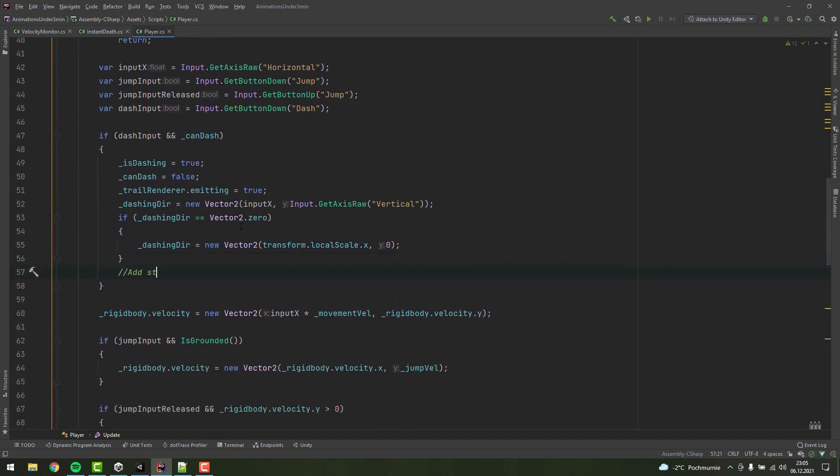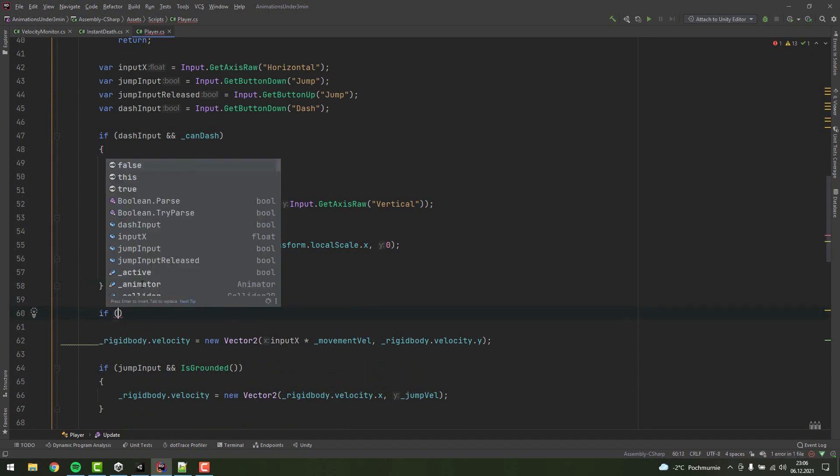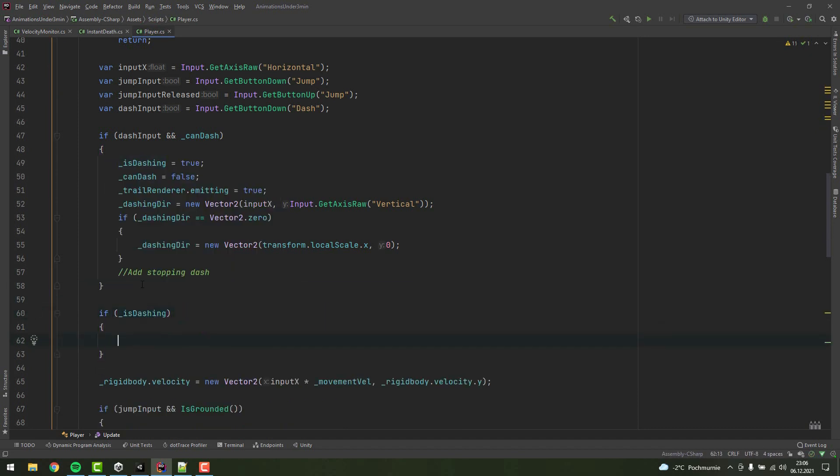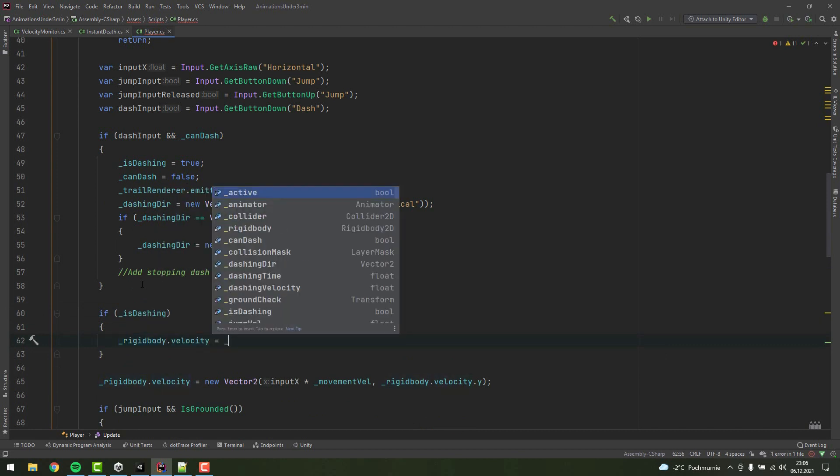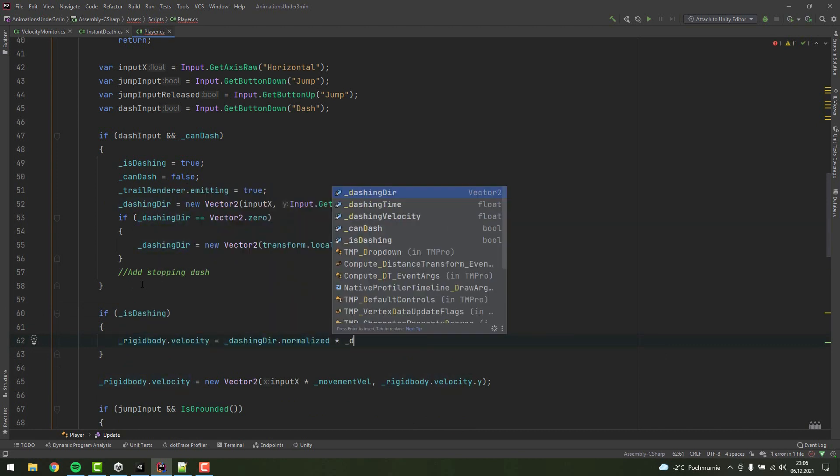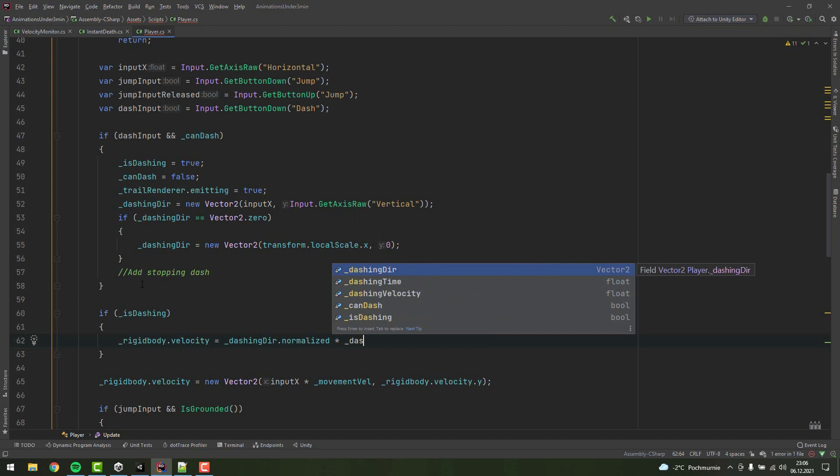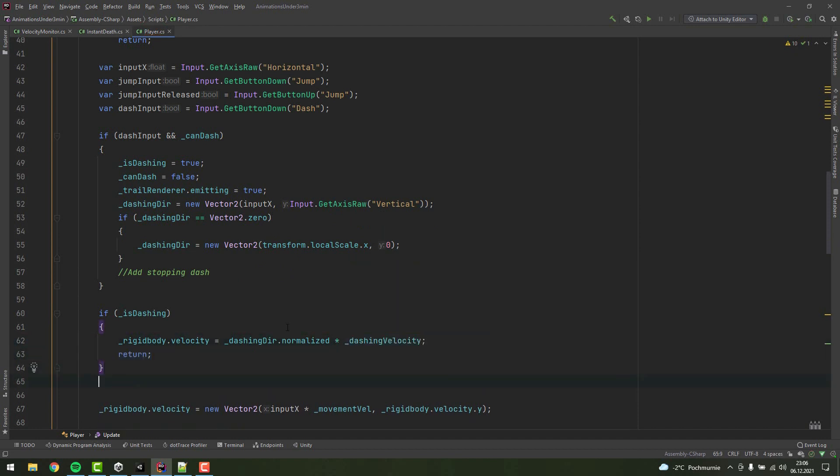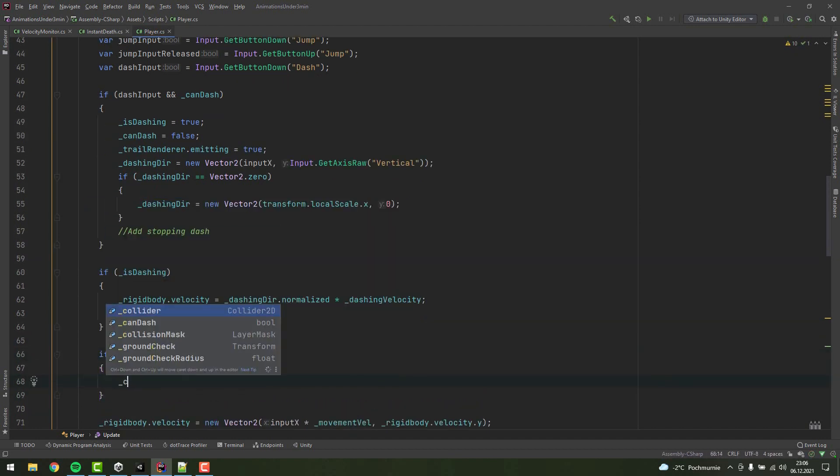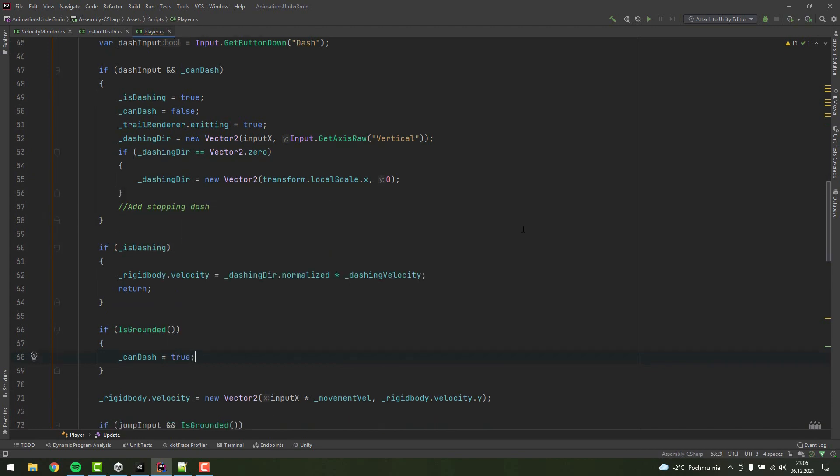In a moment we'll also implement the coroutine that will stop dashing when needed. But first, let's implement the actual dashing. If isDashing is set to true, I'm setting the rigidbody velocity to normalized dashingDirection times dashingVelocity. As we don't want any other part of the platform movement to interrupt the dashing, we simply return. If the character is standing on the ground, we reset the dashing by setting canDash to true.